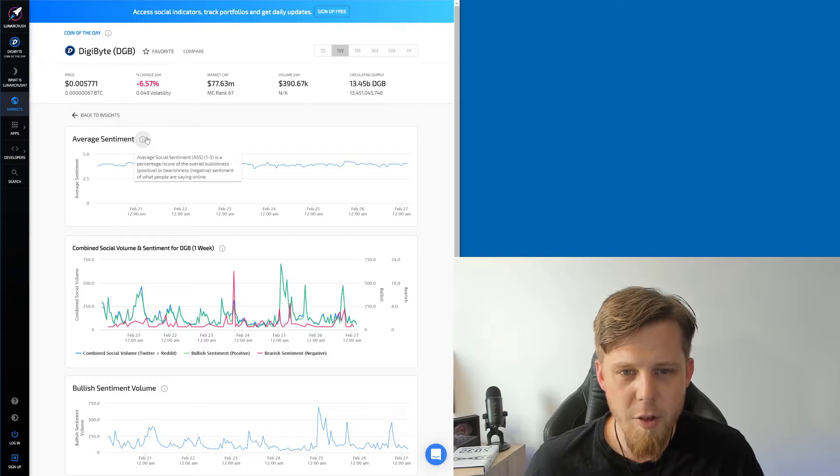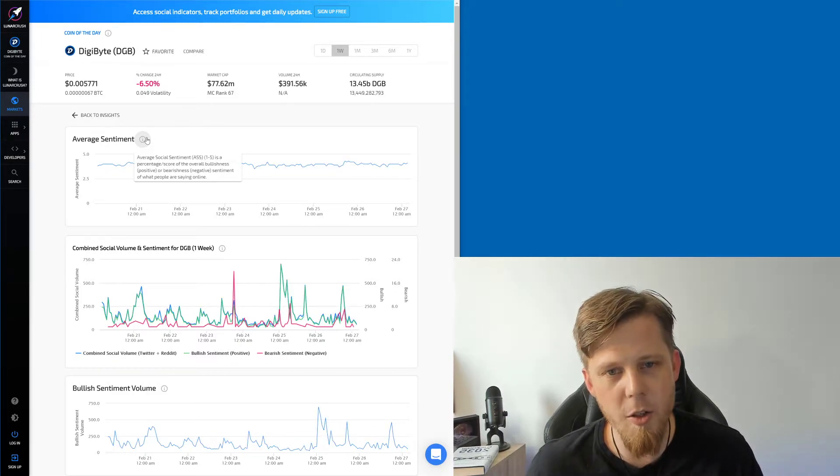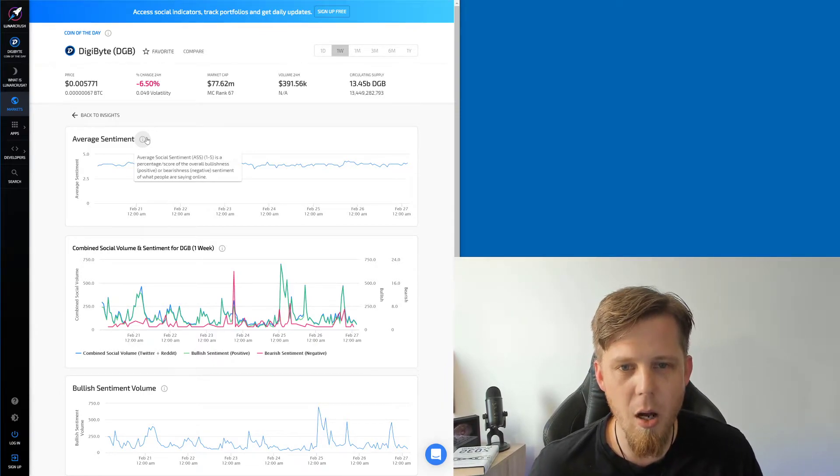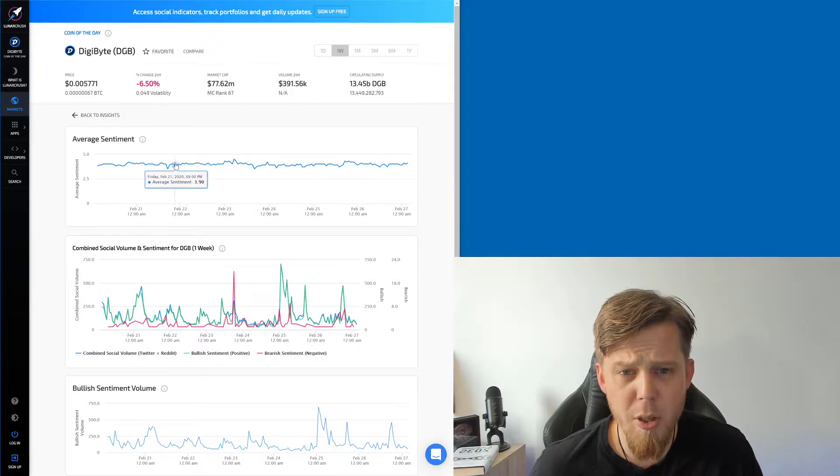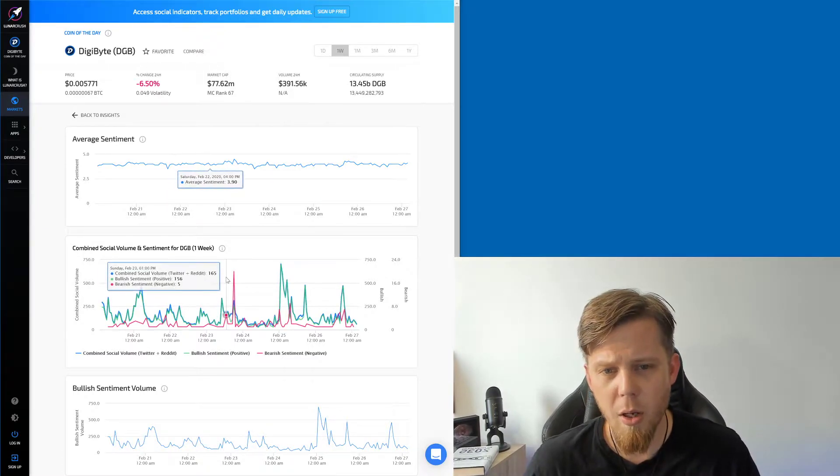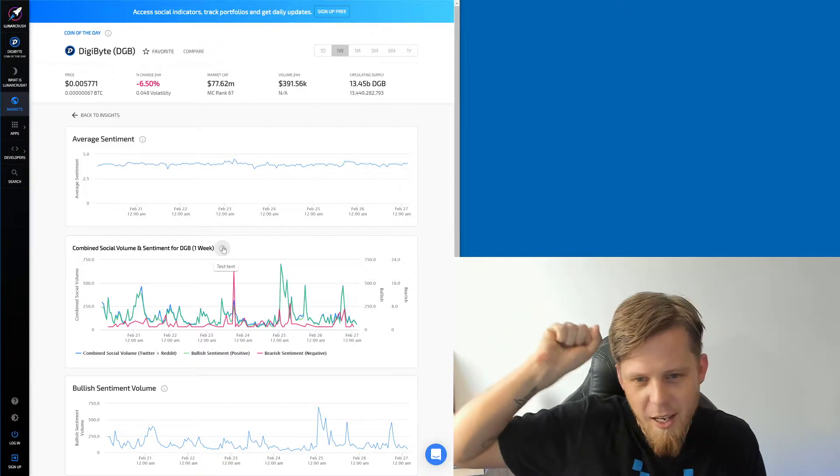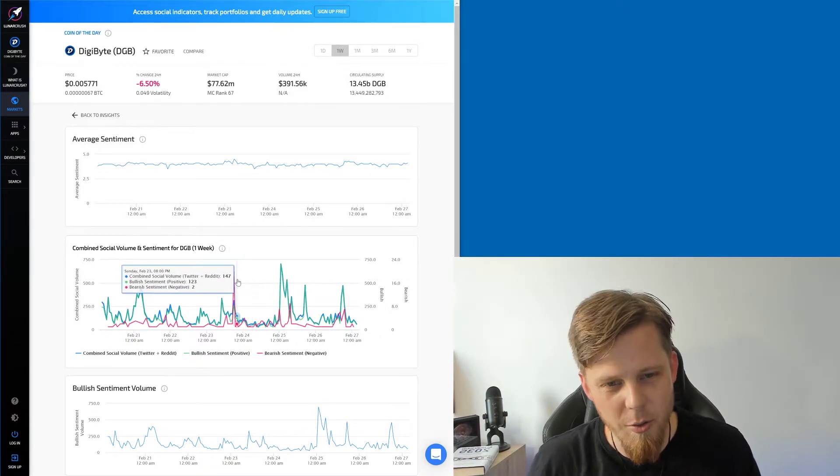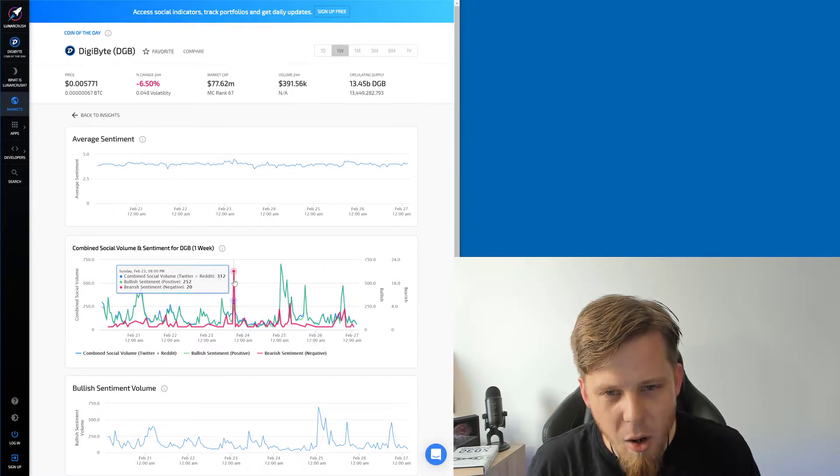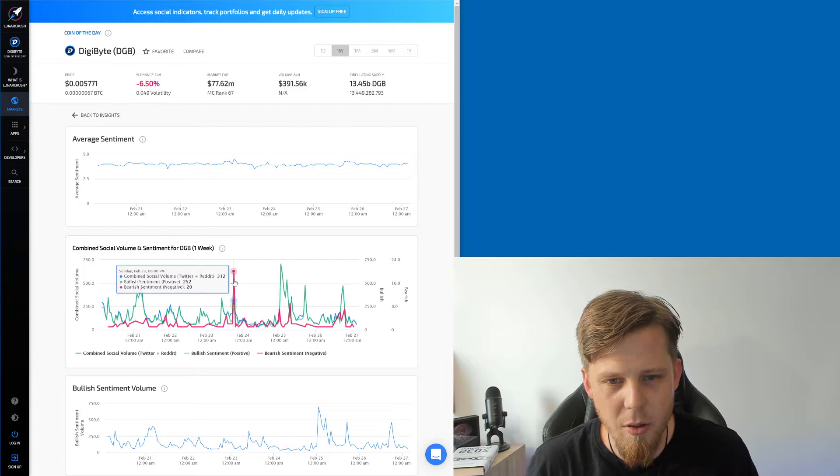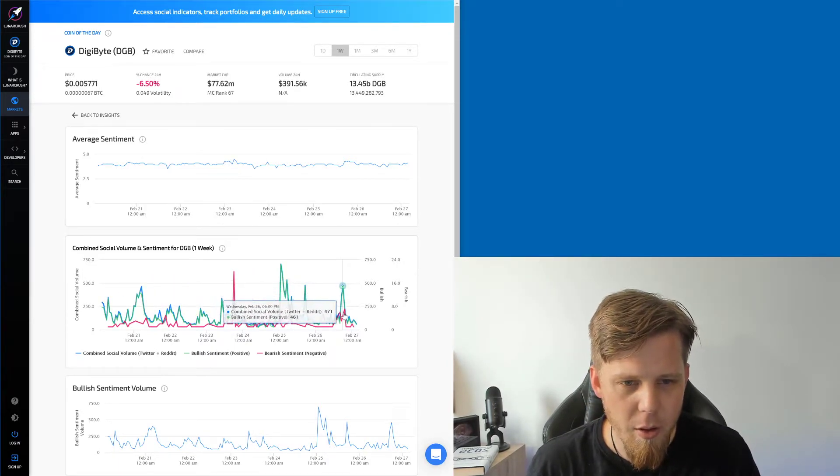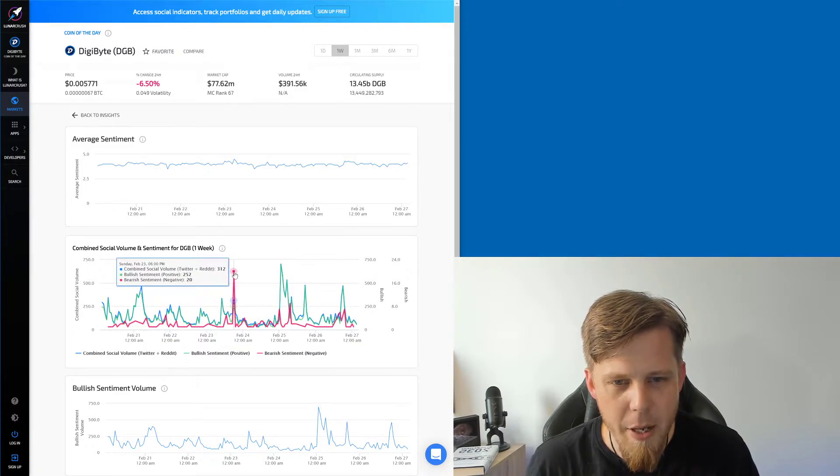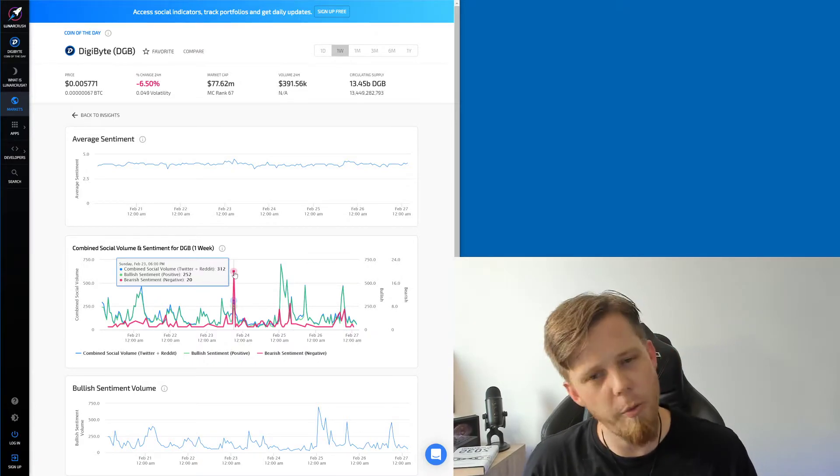The average sentiment, the average social sentiment one to five is a percentage score. Oh yeah, okay, right. So we're maintaining pretty bullish sentiment. That's quite cool. Combined social volume and sentiment for Digibyte for the week. Test text, I'm finding these things. It's a gift and a curse. What can I say? Bearish sentiment, wow, 20 people said bearish things. This was on the 23rd. What are we now, 27th? Four days ago. I feel like we need to find those 20 bears and just tell them no.